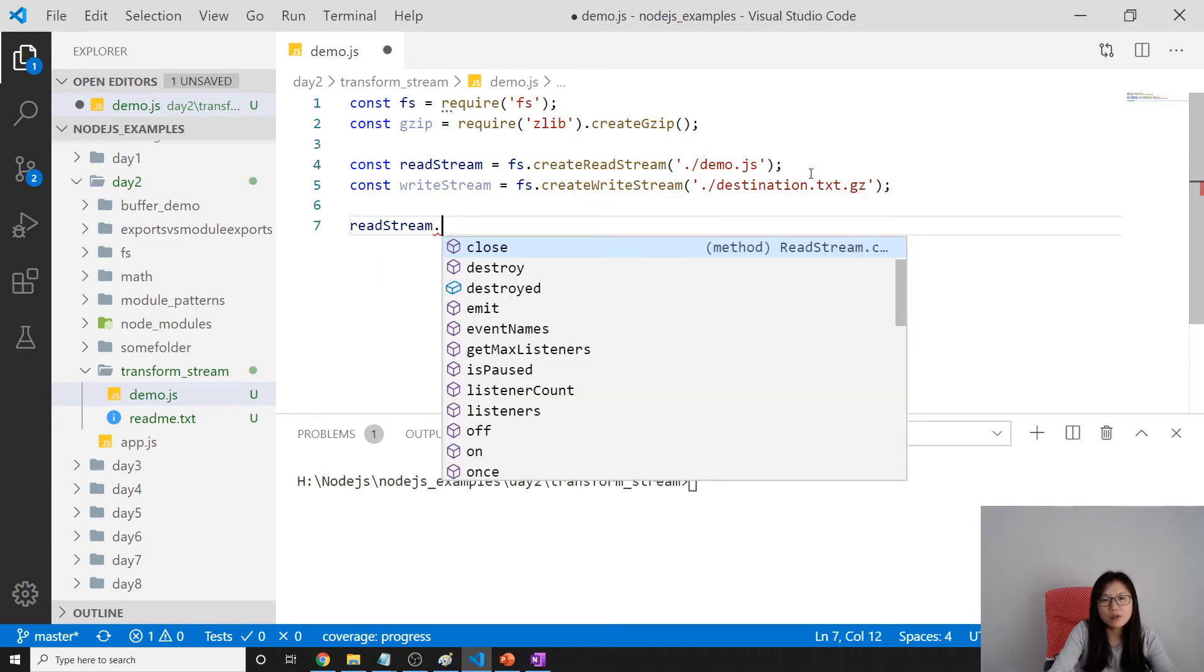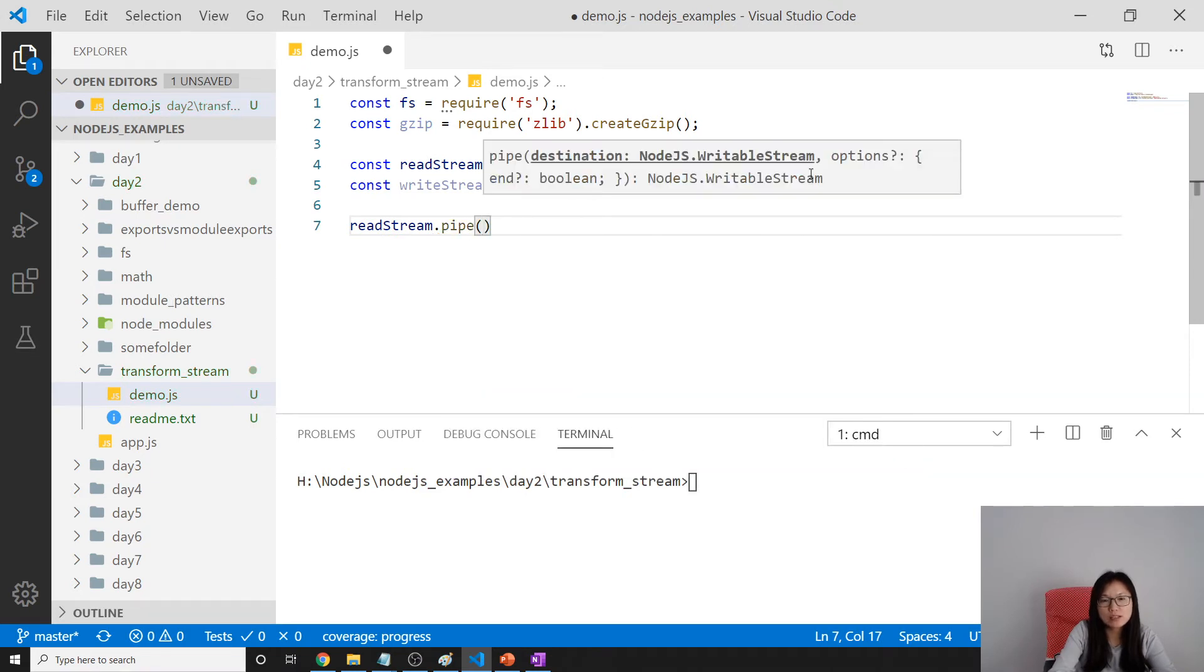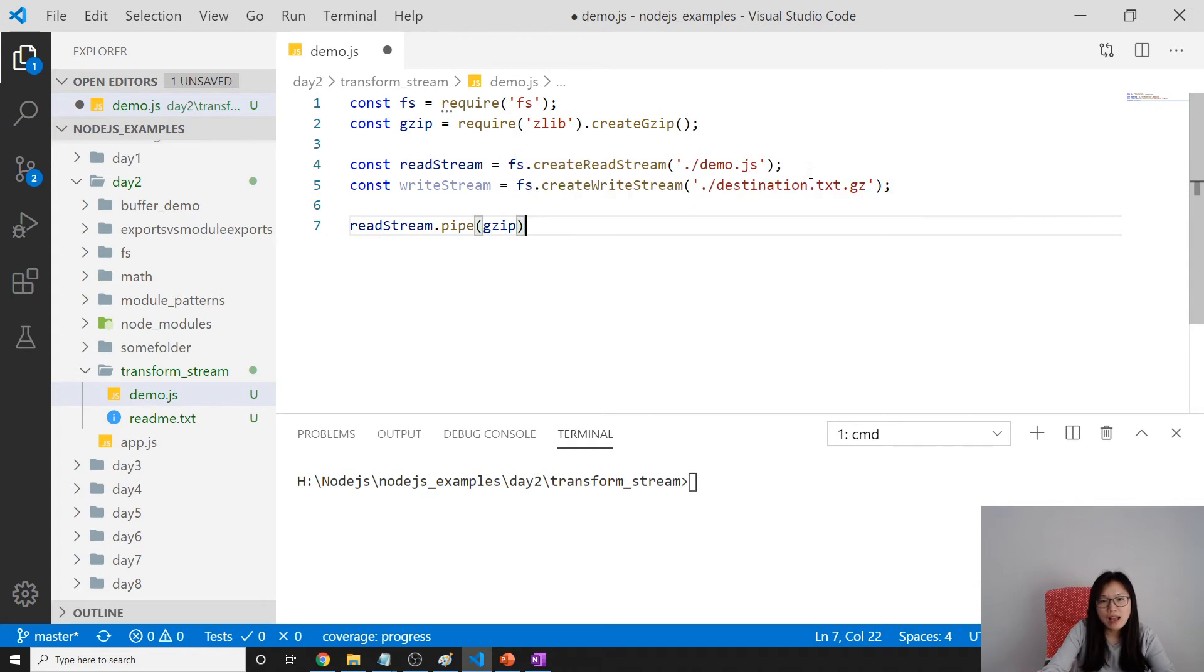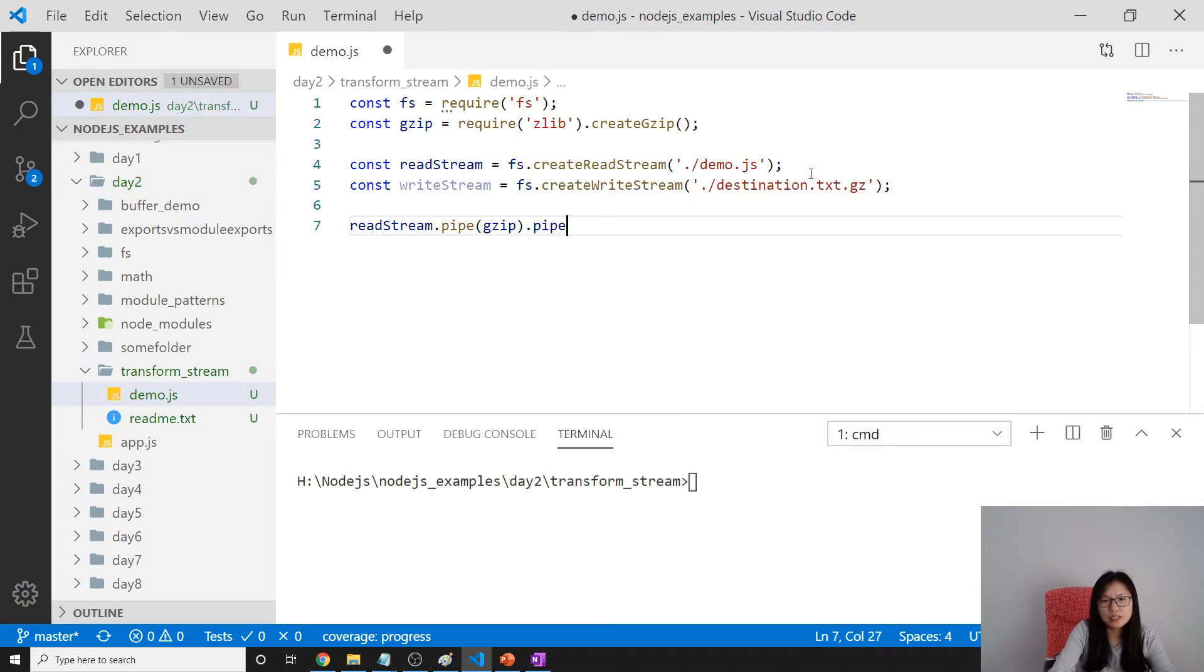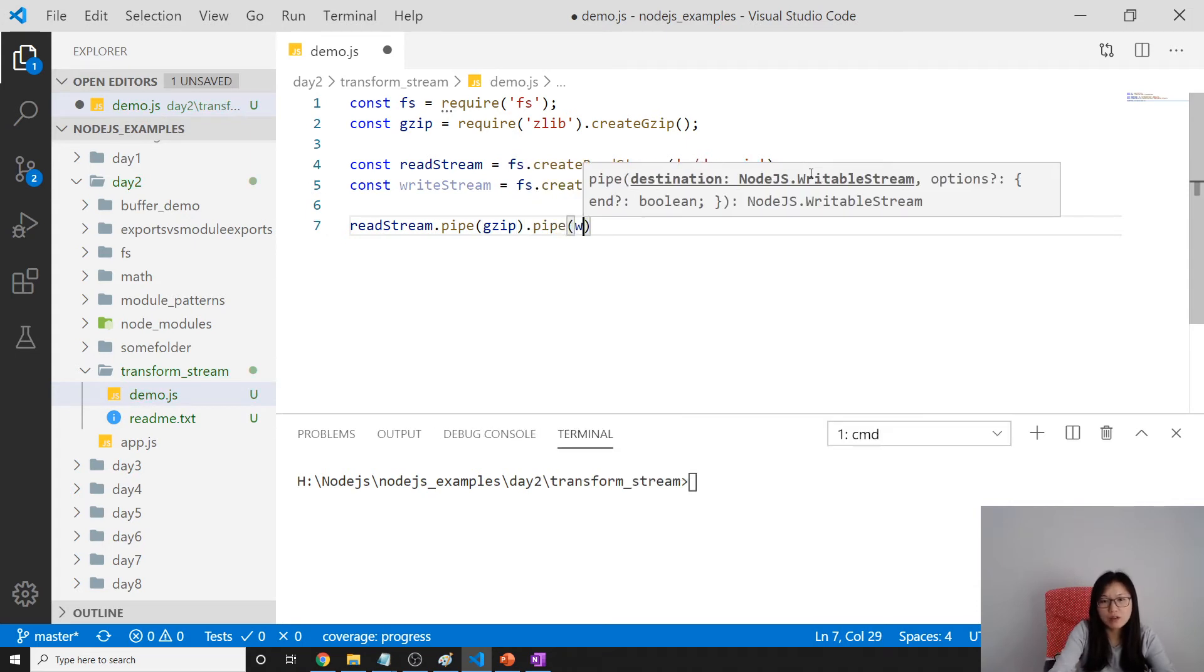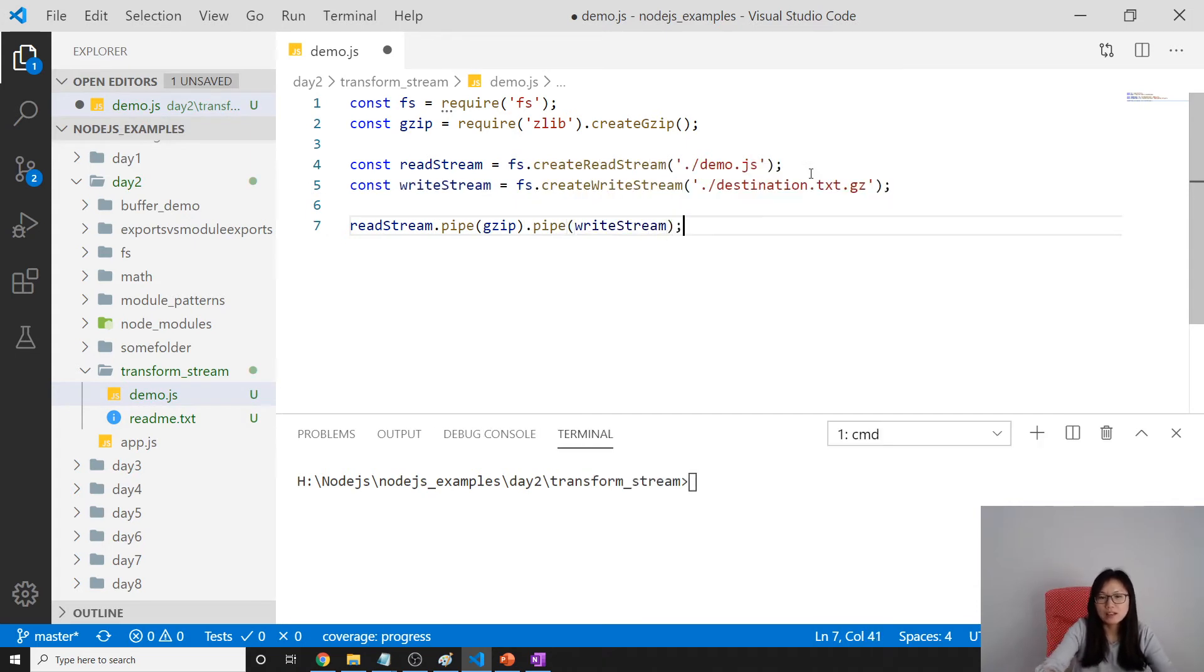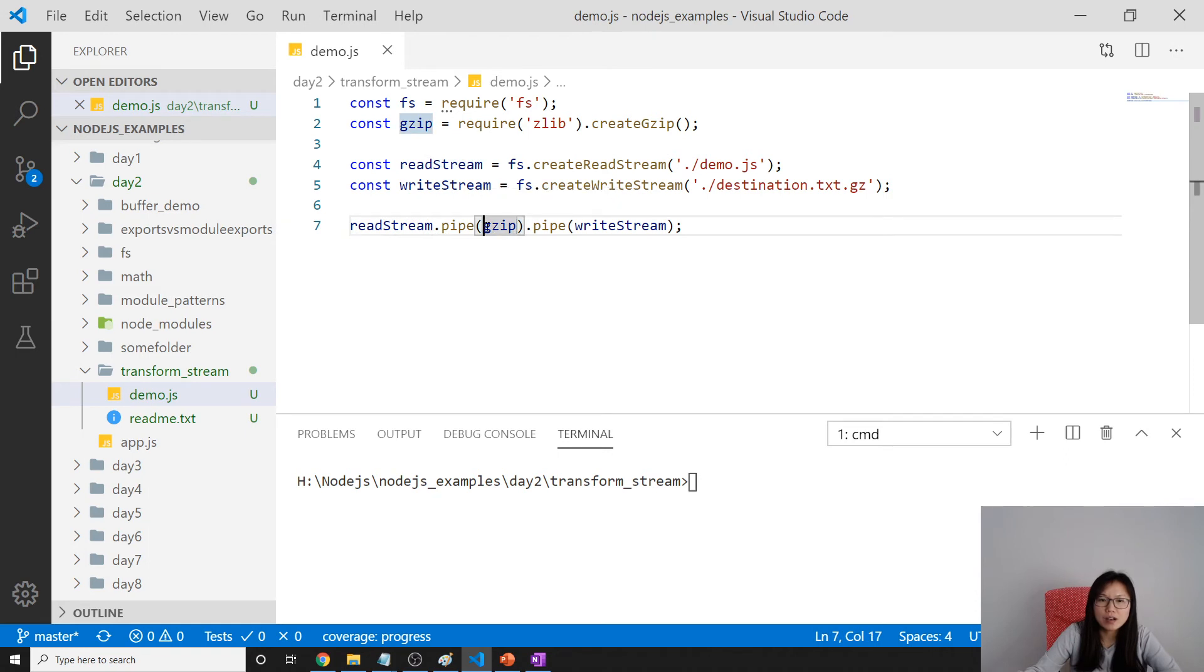Now we get a readable, then we pipe to this gzip, and then we pipe to this write stream. What's going to happen is from this readable stream, the gzip is going to get everything.